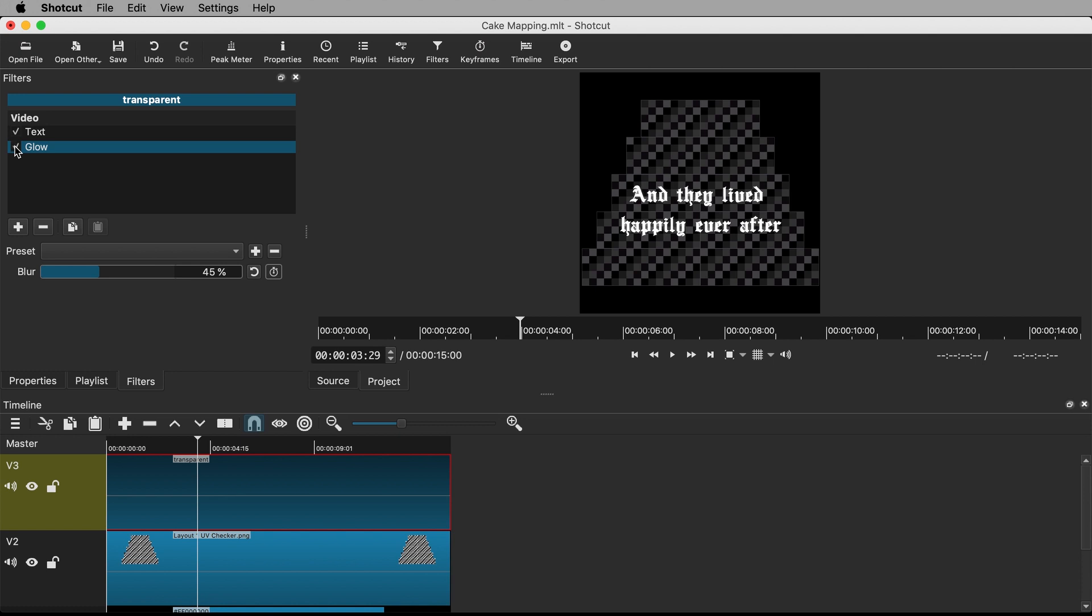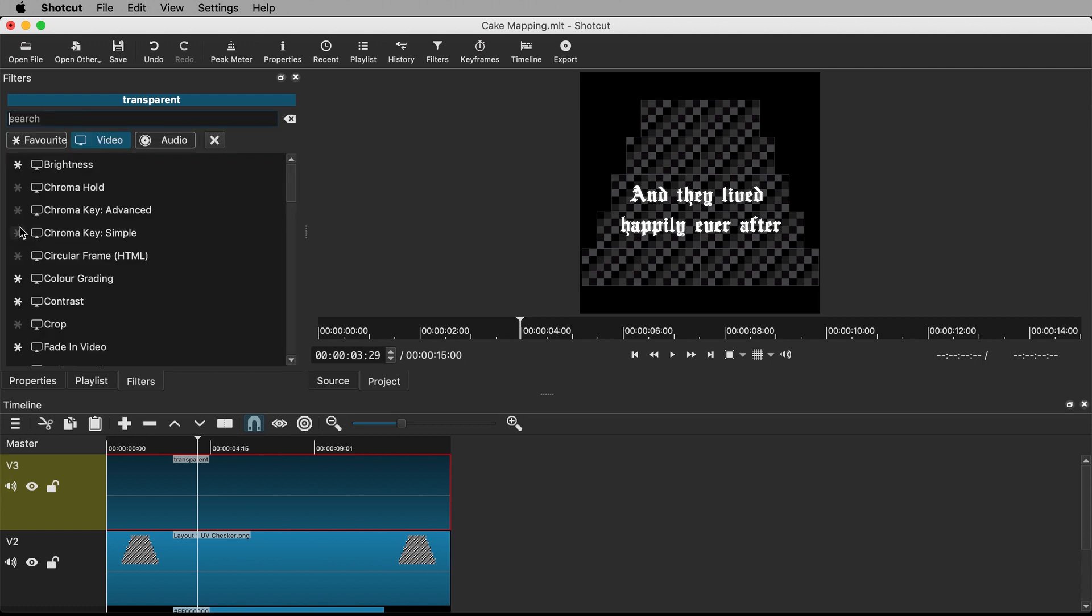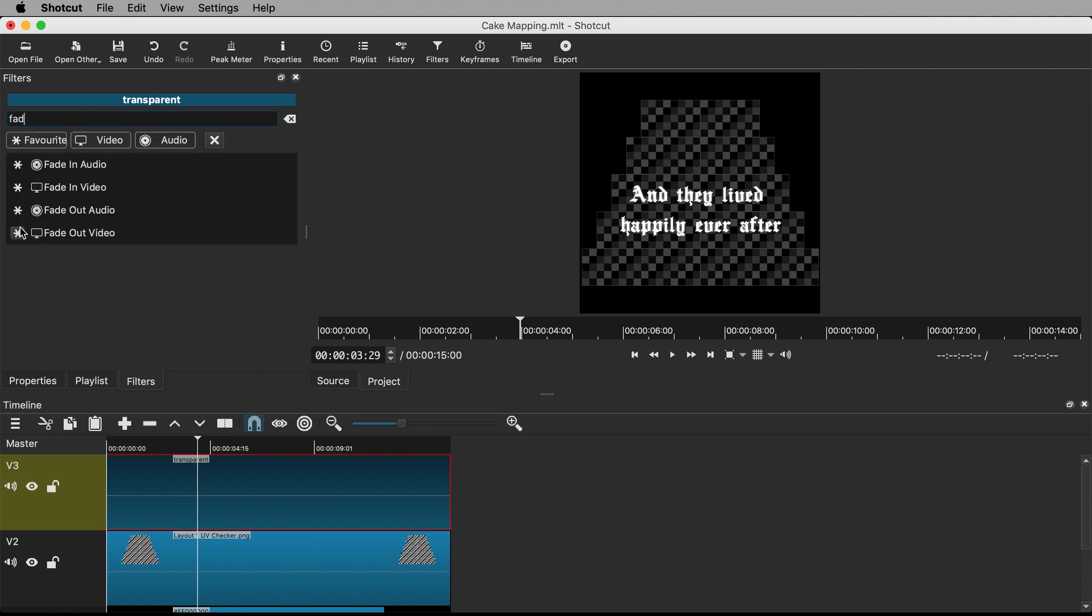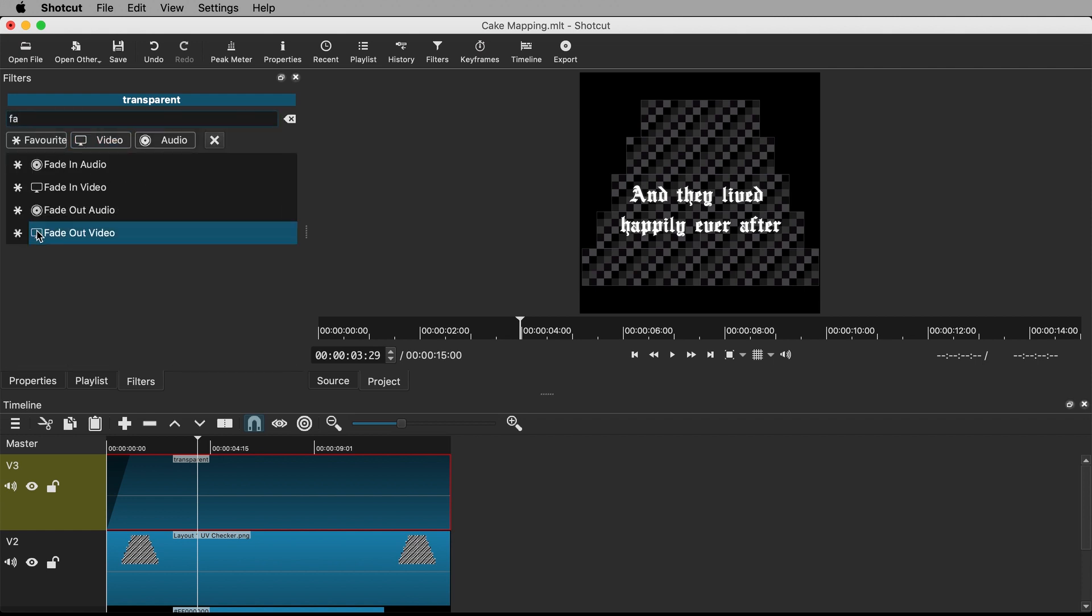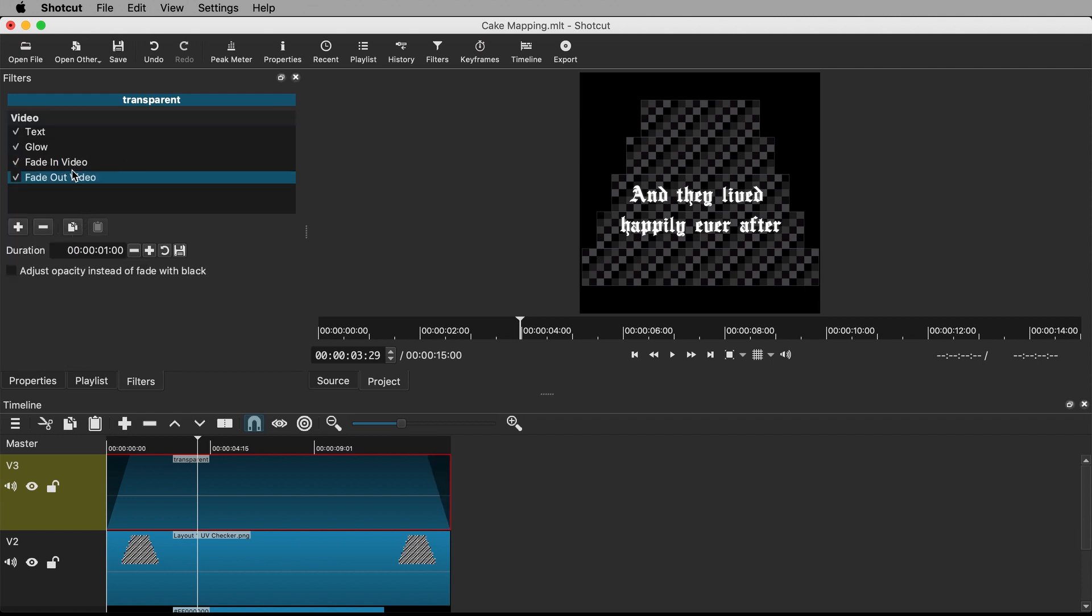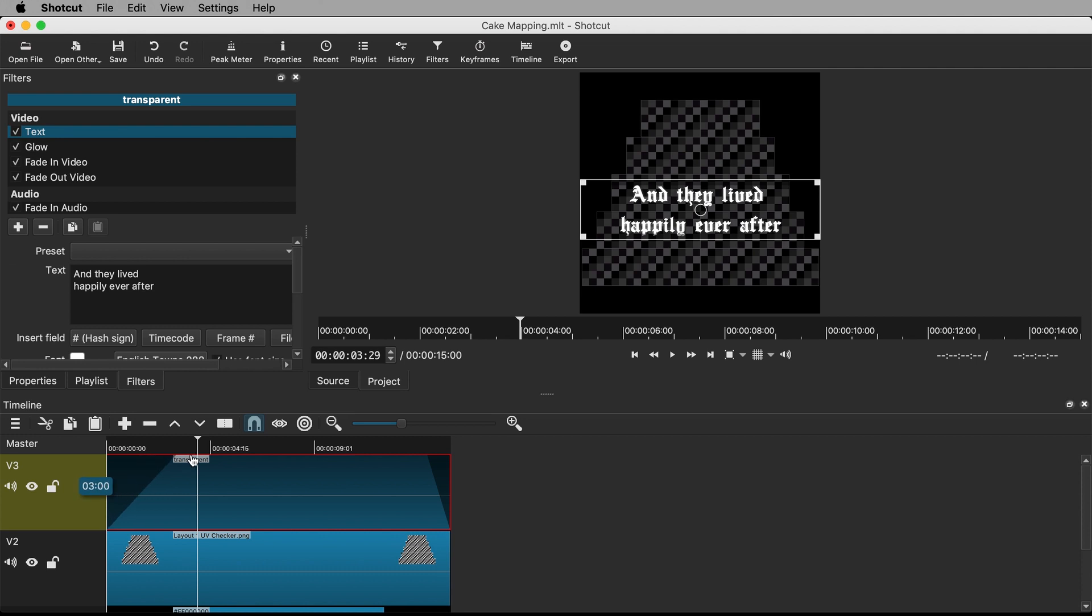I'd also like the text to fade in at the beginning and out again at the end. I can do this by adding another filter and starting to type fade. Add both fade in video and fade out video. Both occur over one second by default. Tick on adjust opacity instead of fade with black for both fade filters. You can change the fade duration here. Or you can grab these handles on the clip in the timeline to either lengthen or shorten the time over which the fade takes place.